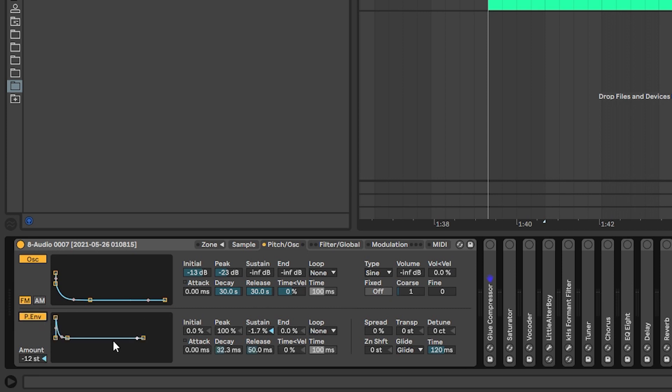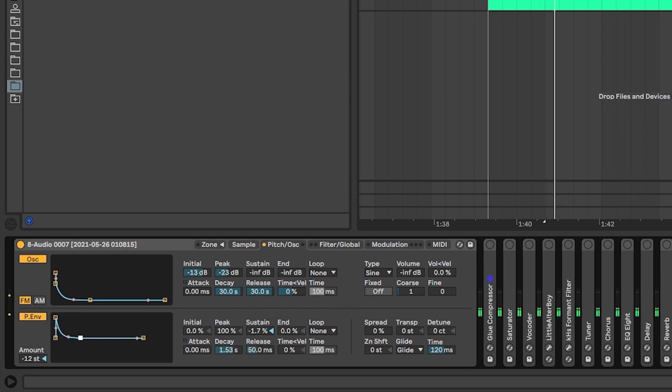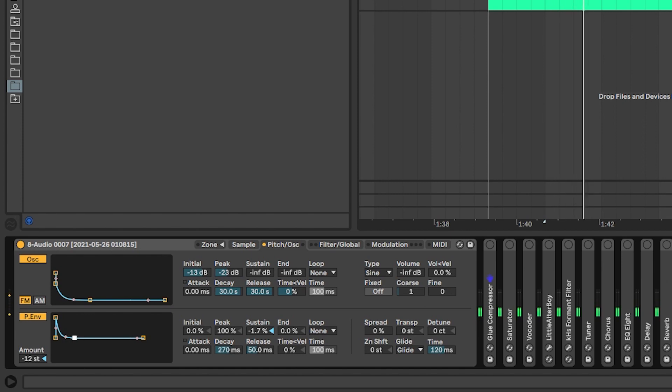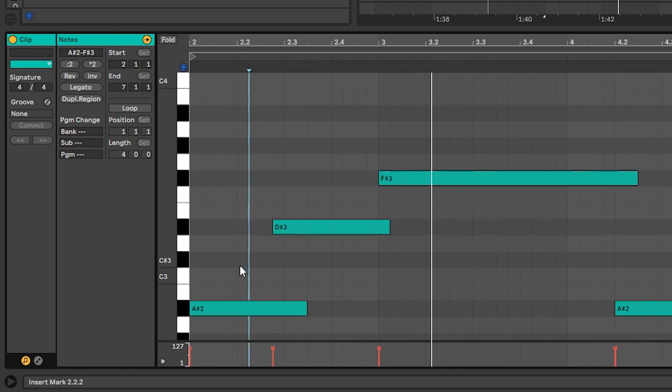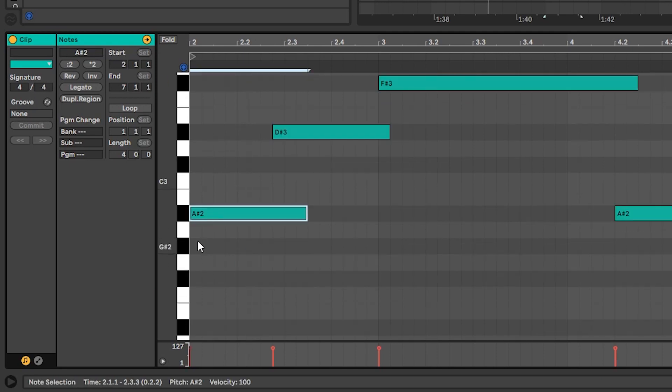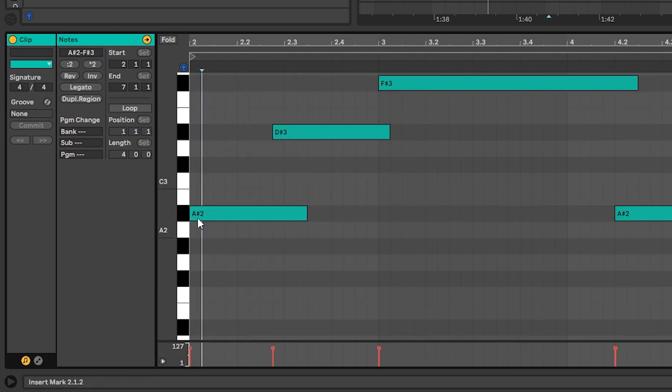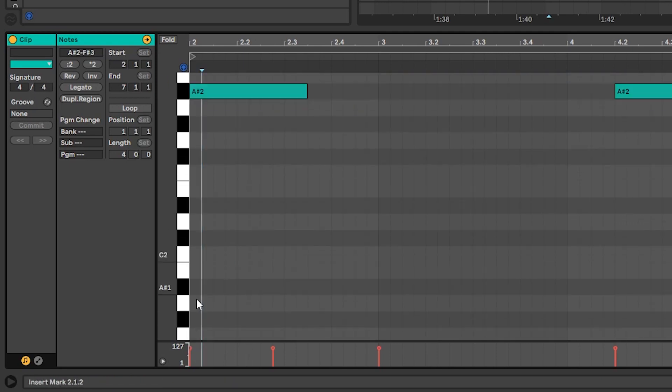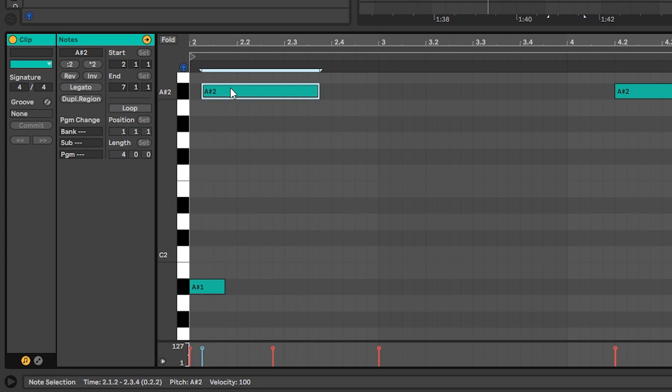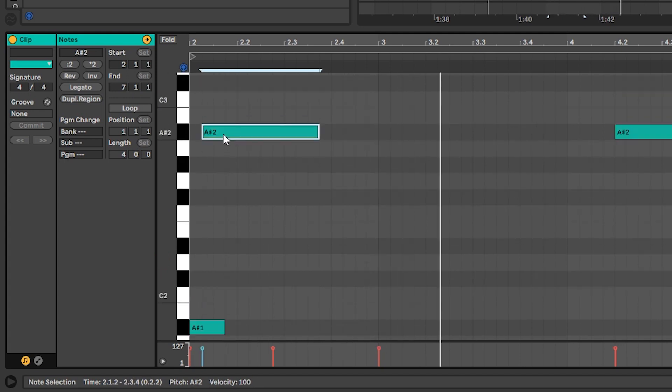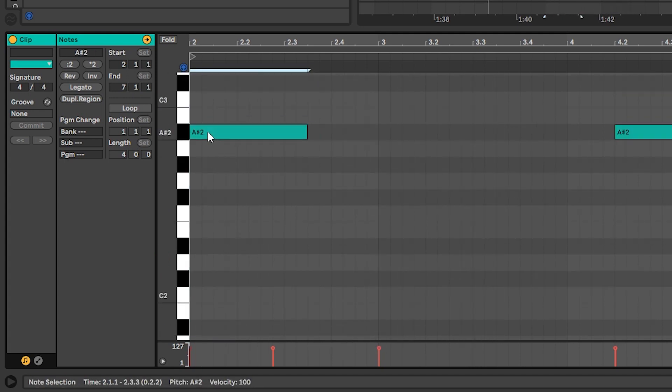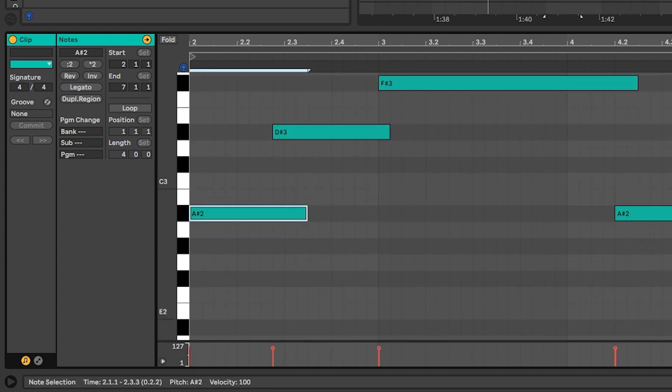You can also add some pitch bend. Like this. But honestly, I would do that by just adding another note here. For example, starting this one octave below. Like this. And so as you can see, you have a lot of room to play.